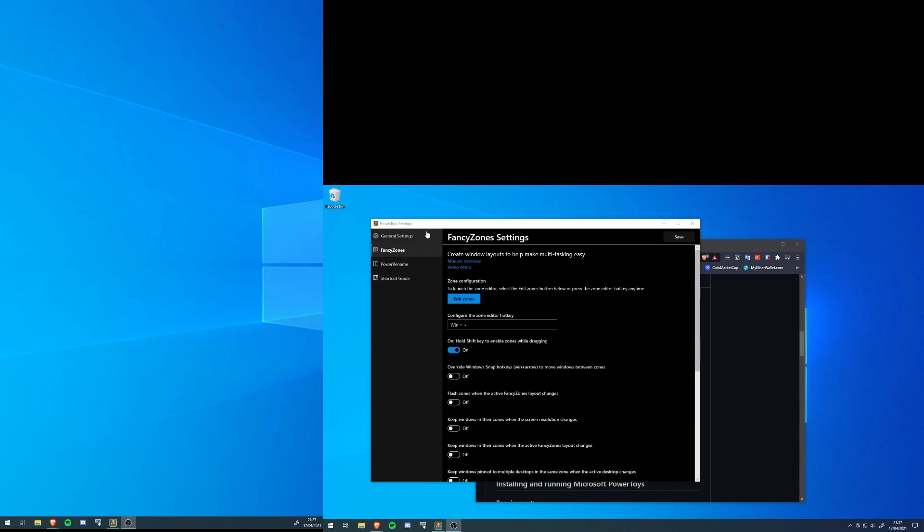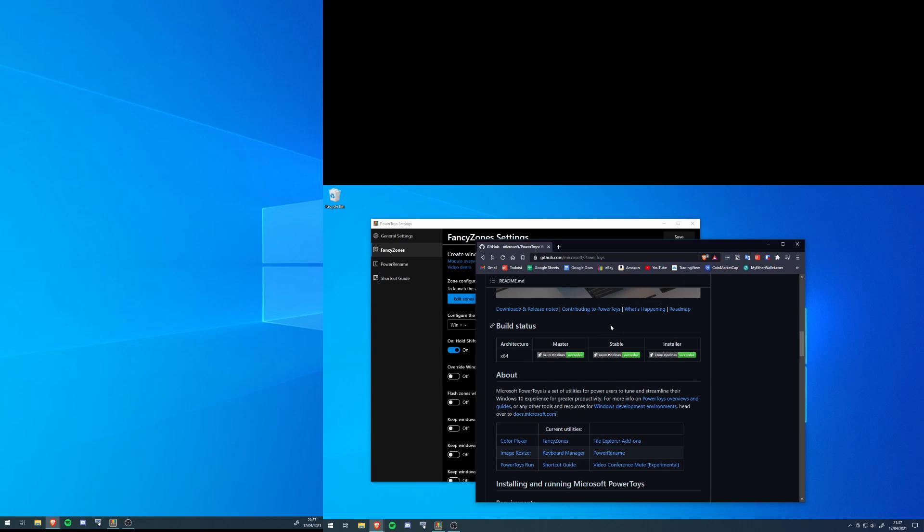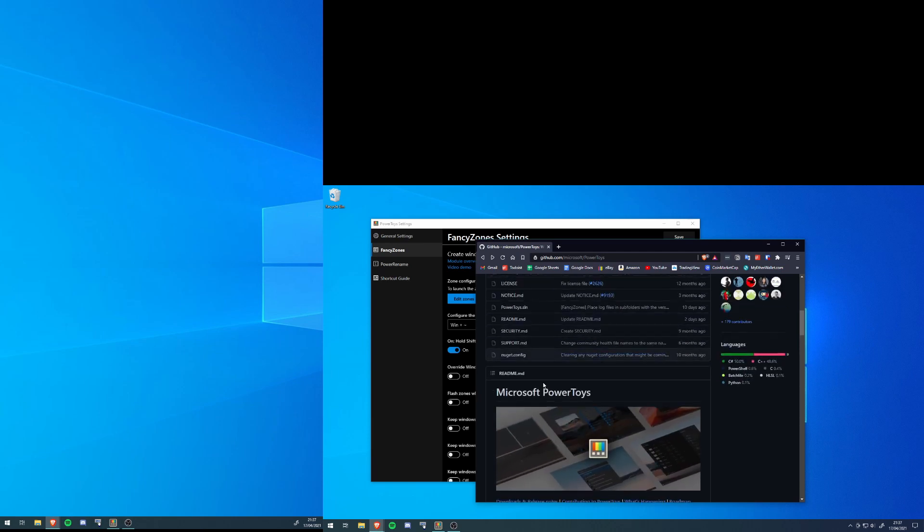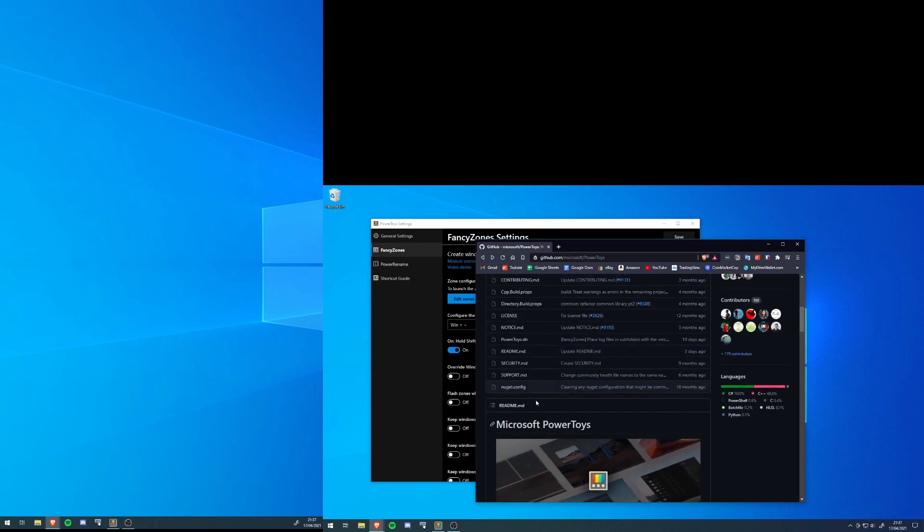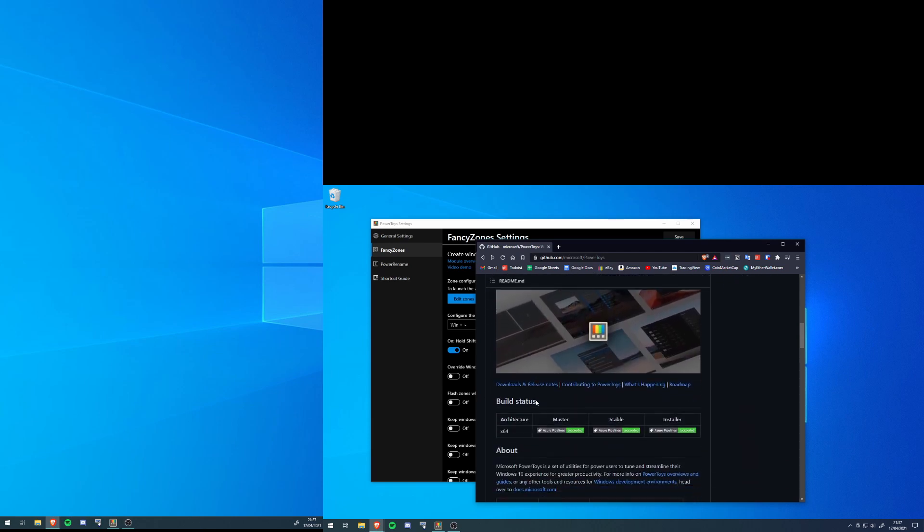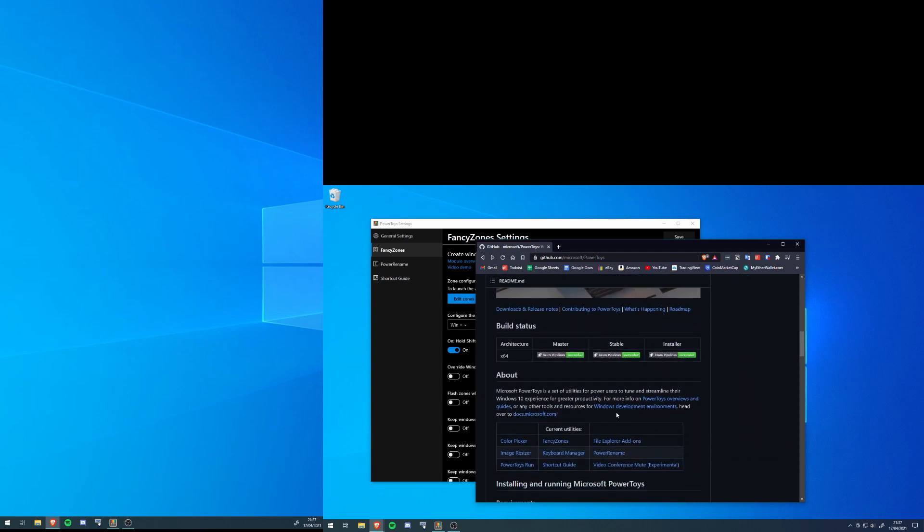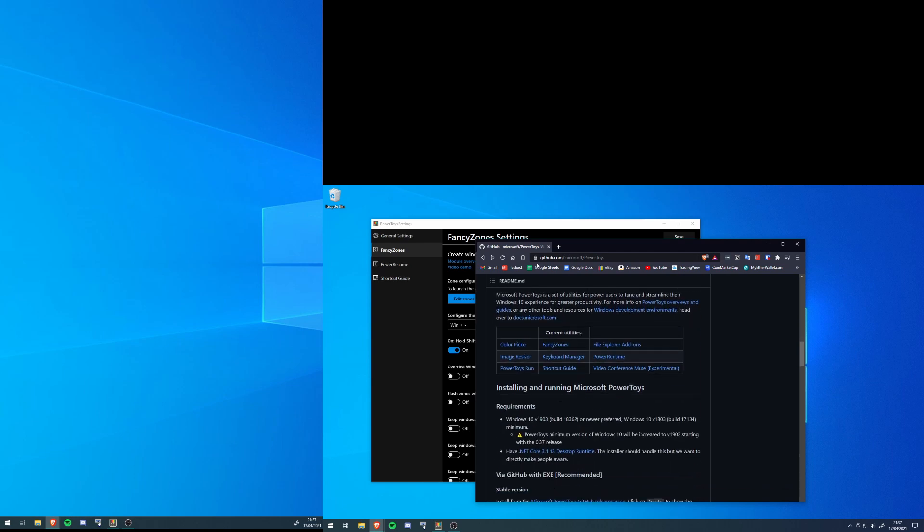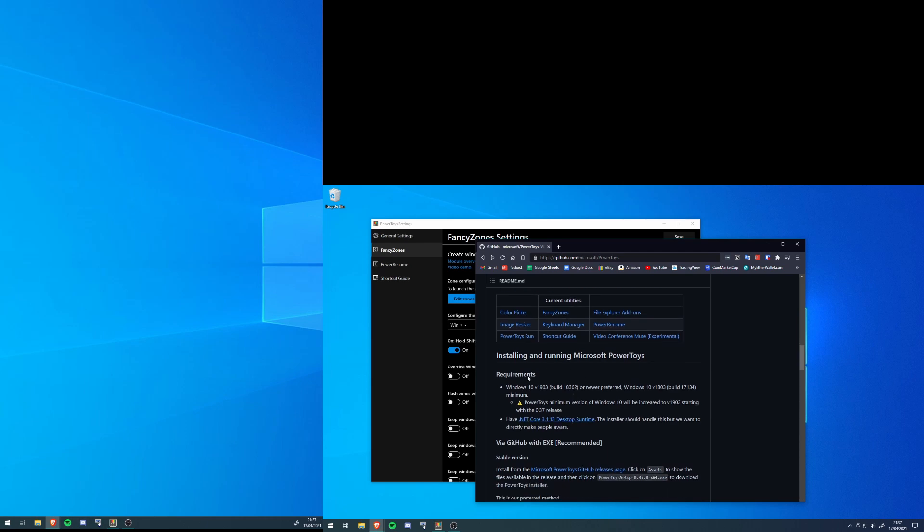So what we're going to be using is Fancy Zones, and this is actually part of Power Toys, which is made by Microsoft themselves, surprisingly. You can just download this from the GitHub and I will put that in the description. It's pretty easy to install—the instructions are right there, just follow it and you'll be installing it pretty quickly.